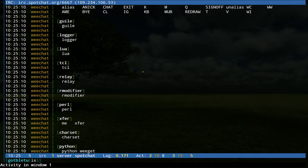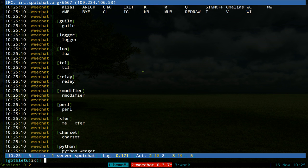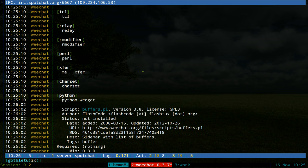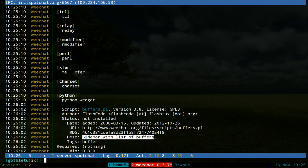This one's going to be on this script for WeChat, it's called buffers.pl. I'll give you the description of it here. The description is a sidebar with list of buffers, so it shows you a list of the buffers or channels that you have open.